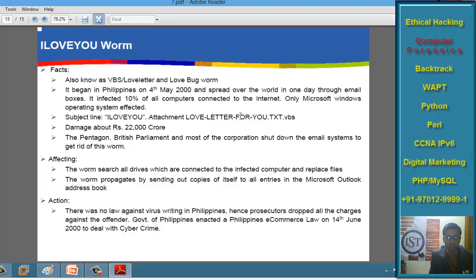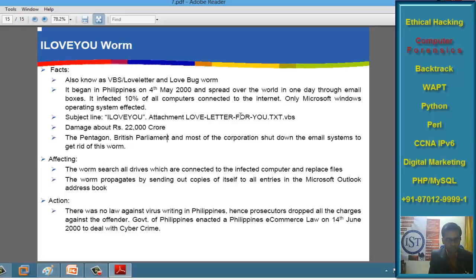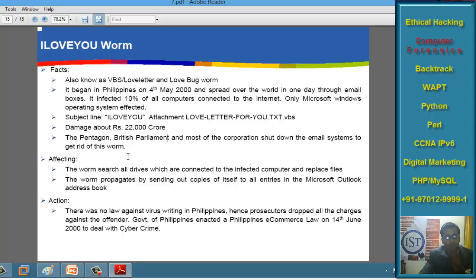Computer forensics is a really good track where you can get nice jobs and heavy salaries if you become a digital forensic investigator, cybercrime investigator, or digital forensics expert. Let us go to the PowerPoint presentation.